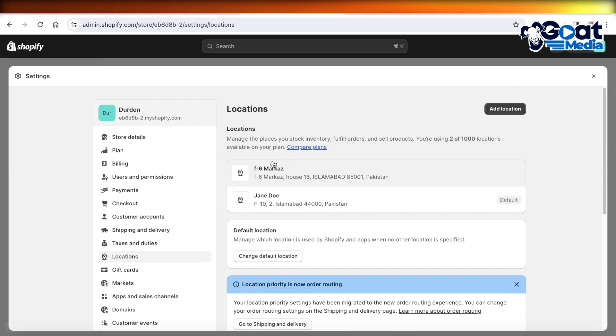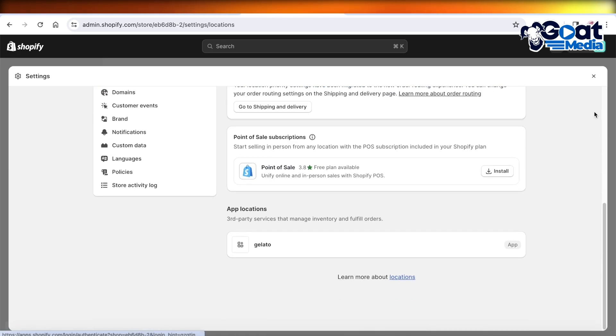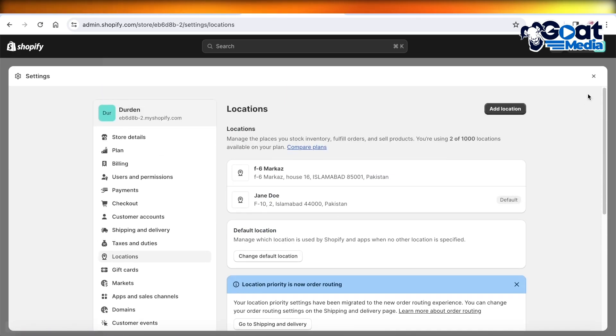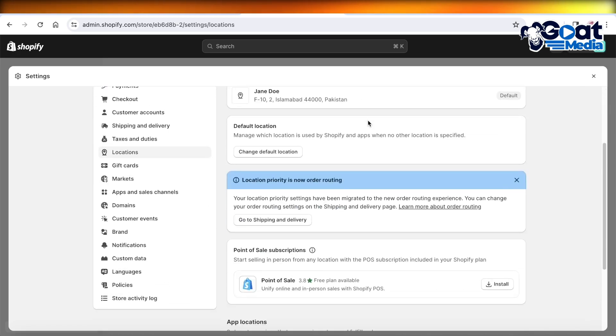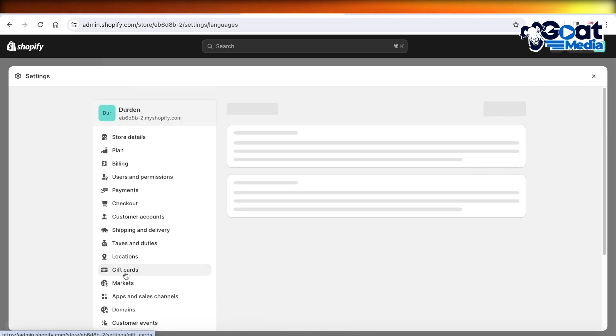I hope you guys found this video helpful and you're now able to change the store location on Shopify. Now alongside location, if you want to change languages, then you can scroll down to Languages on the bottom of the left panel.